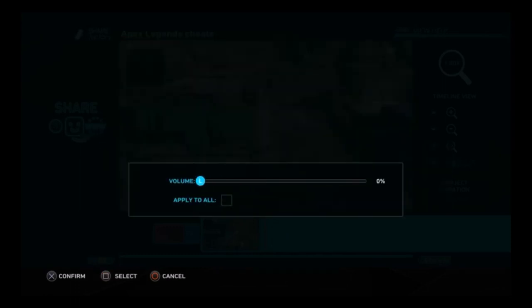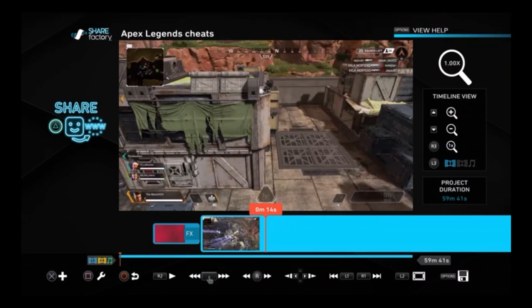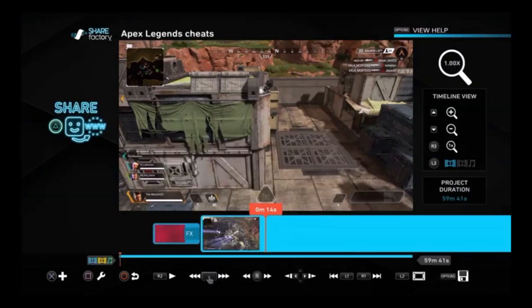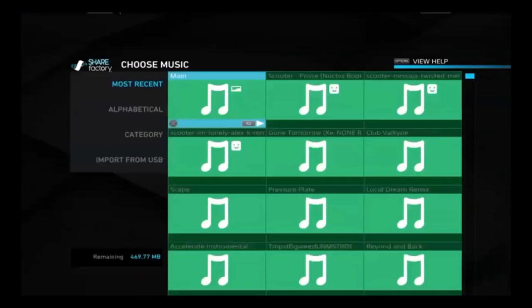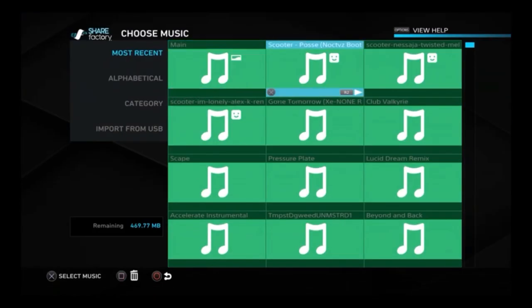I always turn the volume down on the video because I always have music over it. But if you don't want to add anything or you want to fade it out, that's completely up to you. But that's how I do my videos.